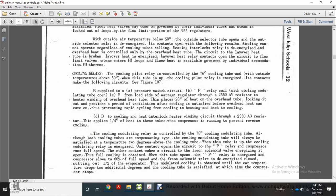The cooling pilot relay is controlled by the 76-degree cooling tube, active when outside temperature is above 50 degrees Fahrenheit. When the cooling pilot relay is energized, its contacts make the following circuits: A — multi-B supply with the A pressure switch circuit; B — the P relay with the cooling modulating tube open; C — from the load side of the watt regulator through the 2550 AV resistor to the heater winding of the overhead heat tube. This places 28 degrees of heat in the overhead heat tube, providing a period of ventilation after cooling is satisfied before overhead heat can come on.